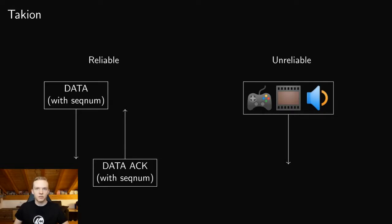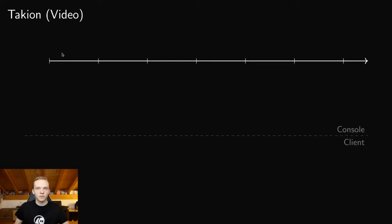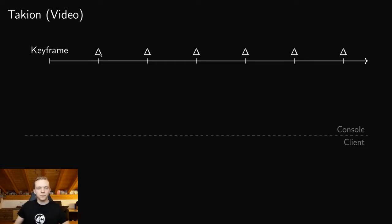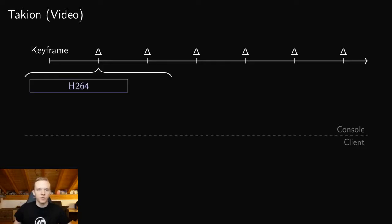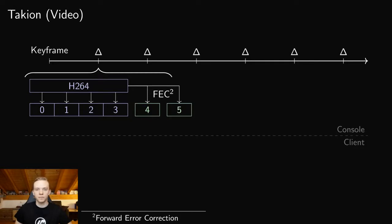So this lineup here displays the different frames that the console renders, and it encodes them in H.264. And it does that by at the start of the stream creating one single keyframe, and then for every other frame it only creates these delta frames, which only encode the difference between this frame and this frame. So let's see how such a frame would be transmitted from the console to the client. So at first the console has this raw H.264 frame, and it splits this up into a number of smaller packets. And in addition to these packets, which are just directly the H.264, it also generates more additional packets by applying a technique called FEC or Forward Error Correction. And we will see in a minute what this is exactly for.